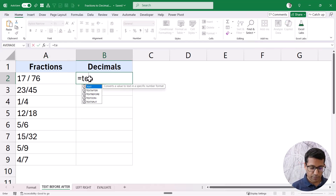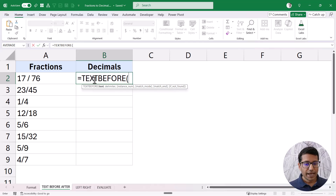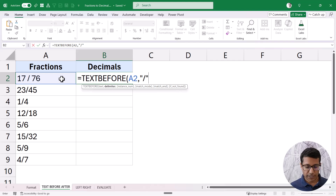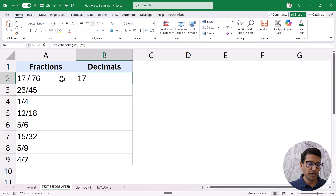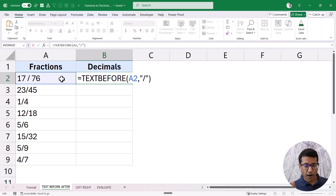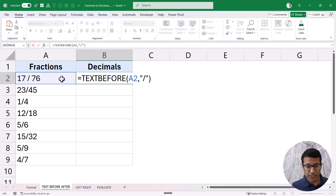So now in this case, I'm going to use the TEXTBEFORE function first. The text is this cell, and the delimiter before which I want to extract all the text is the forward slash. If I do that, you can see it gives me the number. There could be a couple of spaces, but that is okay — Excel is going to handle it. So this is the part that is before the forward slash.